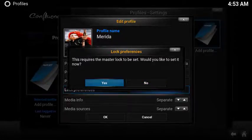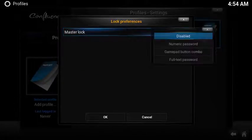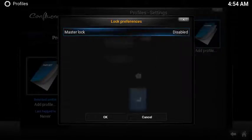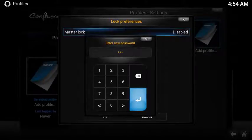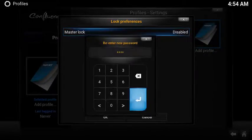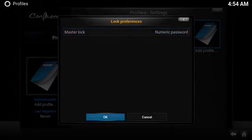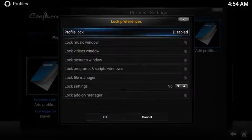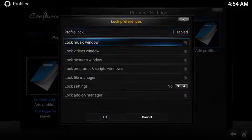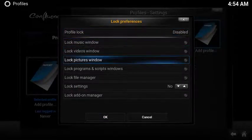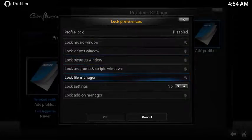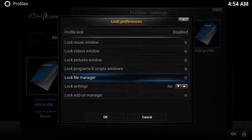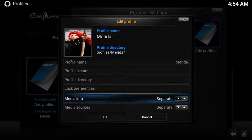Keep in mind you're going to have to lock your primary profile with a PIN or a password. If you choose to lock the profile, then you can lock the music window, video window, picture window, and a few other settings to help control what gets changed, and finally where you source your media info.